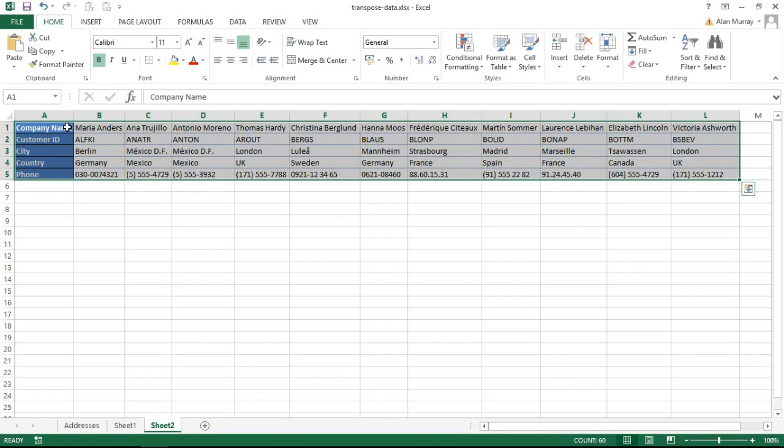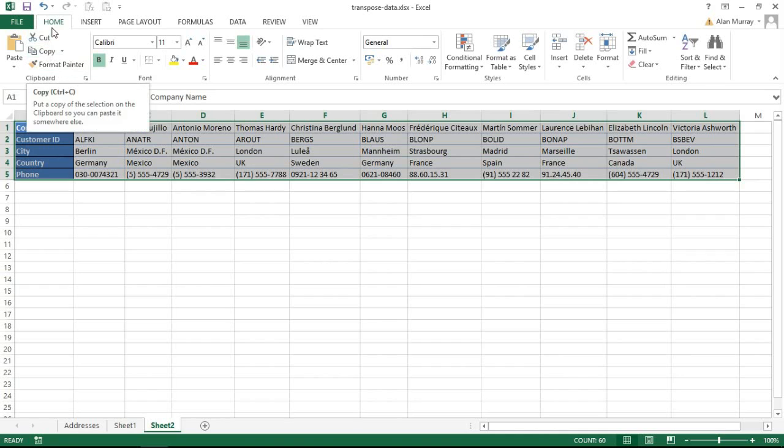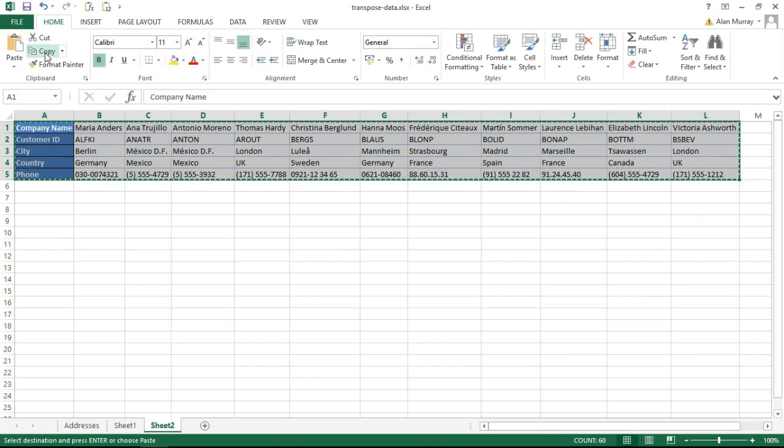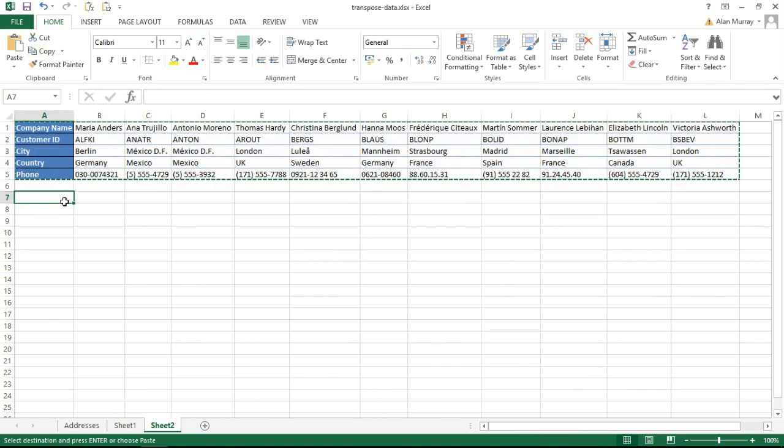You can select that range of data however you wish. I'm now going to copy it. I'm going to click my copy button up on Home here because it's visual for everybody, but you know, copy that however you wish: Ctrl+C, right-click and then copy. Then I'm going to click in my destination cell.